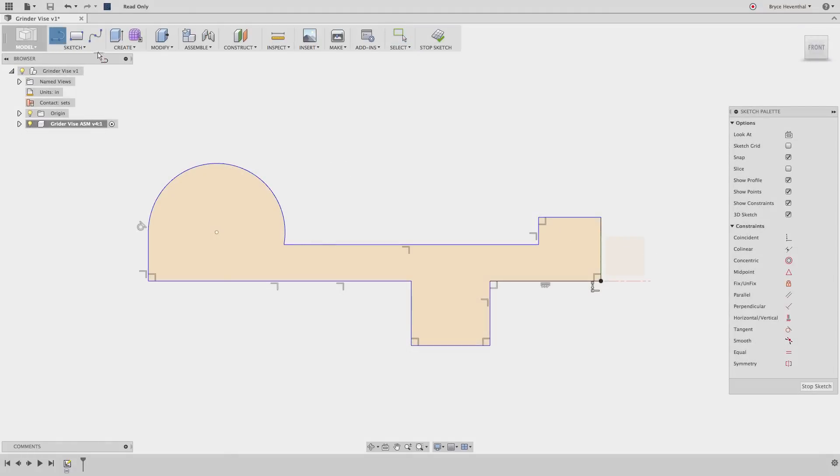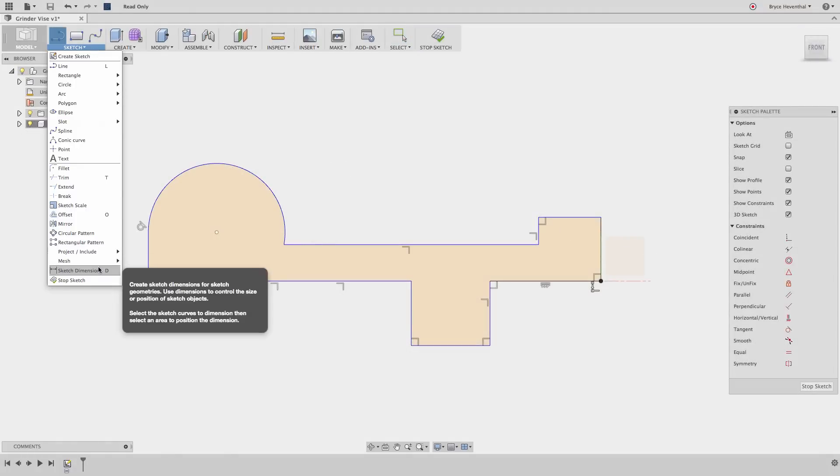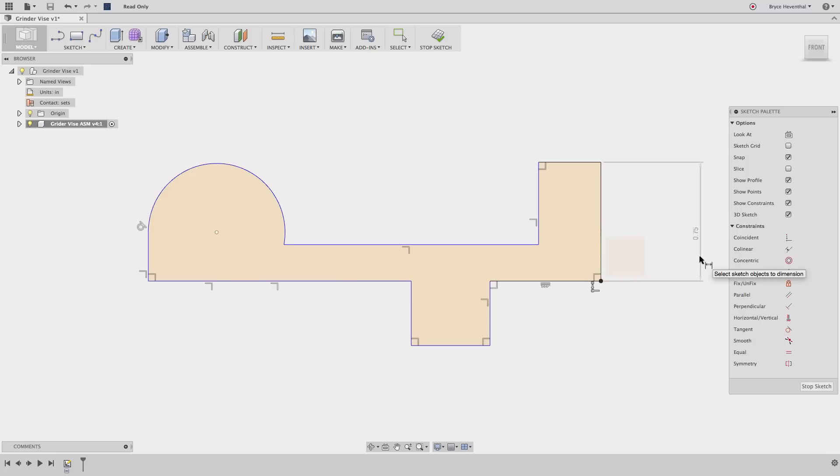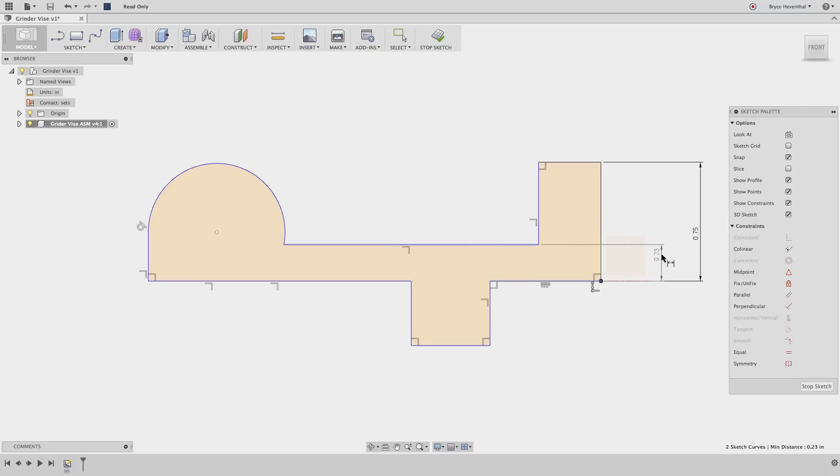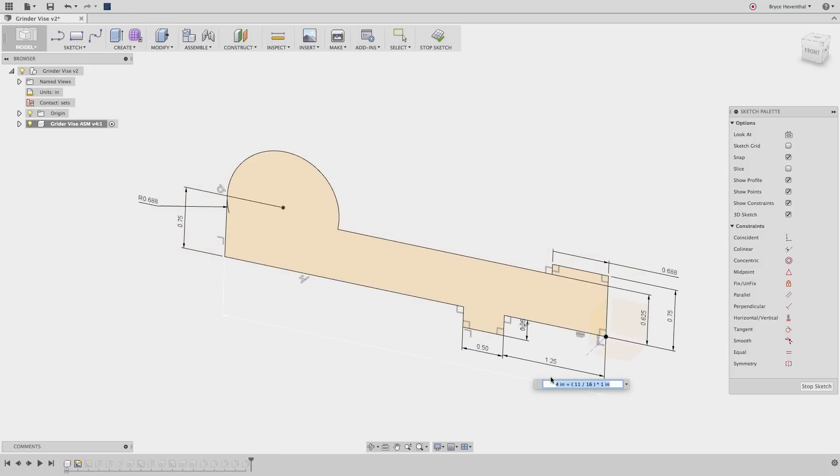Parametric modeling is so powerful because of the different dimensions, relationships, and rules that are set up while modeling. This technique makes it more predictable when changes are made. Unfortunately, using this technique alone is time consuming to create complex surfaces.